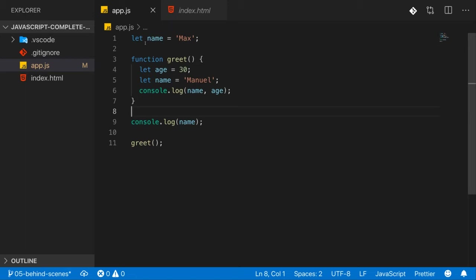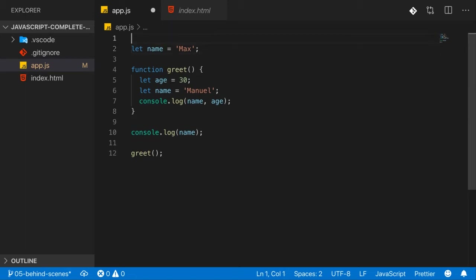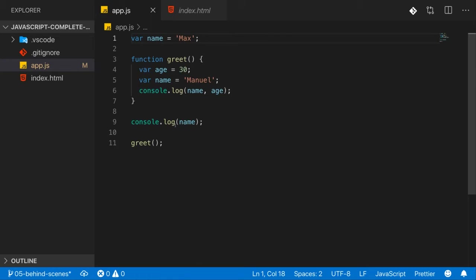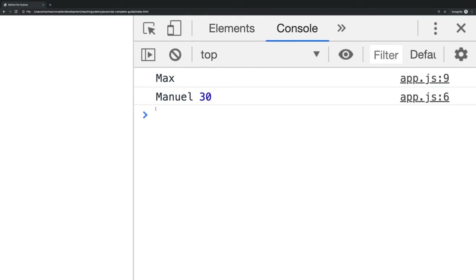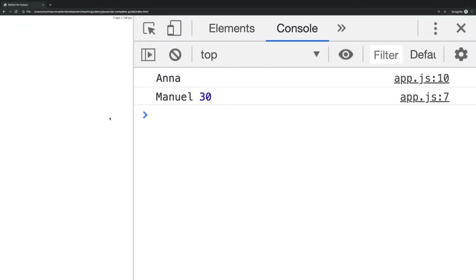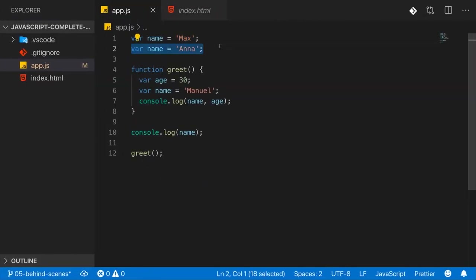Variables and constants created with let and const are block-scoped, while var variables are function and global scoped. In everything we've learned so far, you could replace let with var and get the exact same behavior. One first minor difference: if you try to re-declare a variable with var that you already declared, it won't throw an error — whereas let would. This is arguably a point where let is better, because redeclaring a variable in the same scope is not something you'd ever want to do.